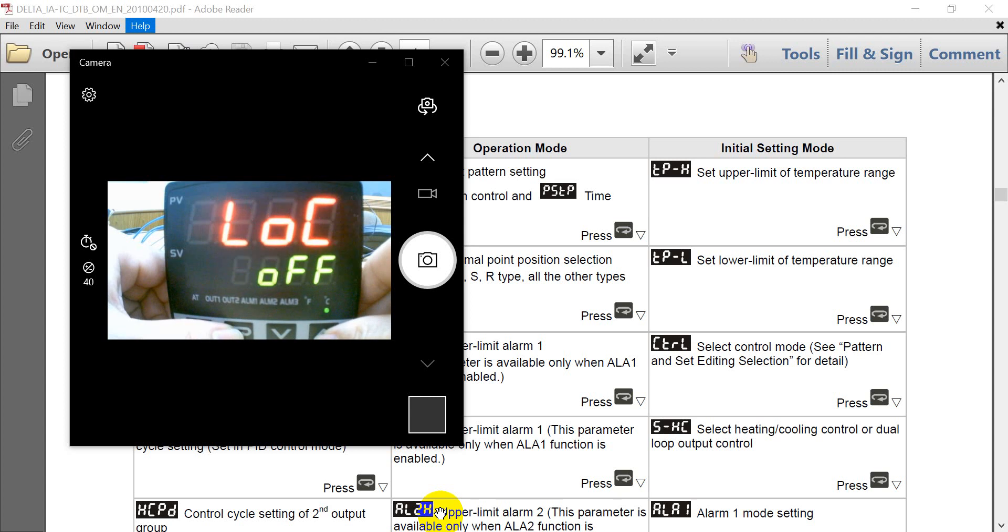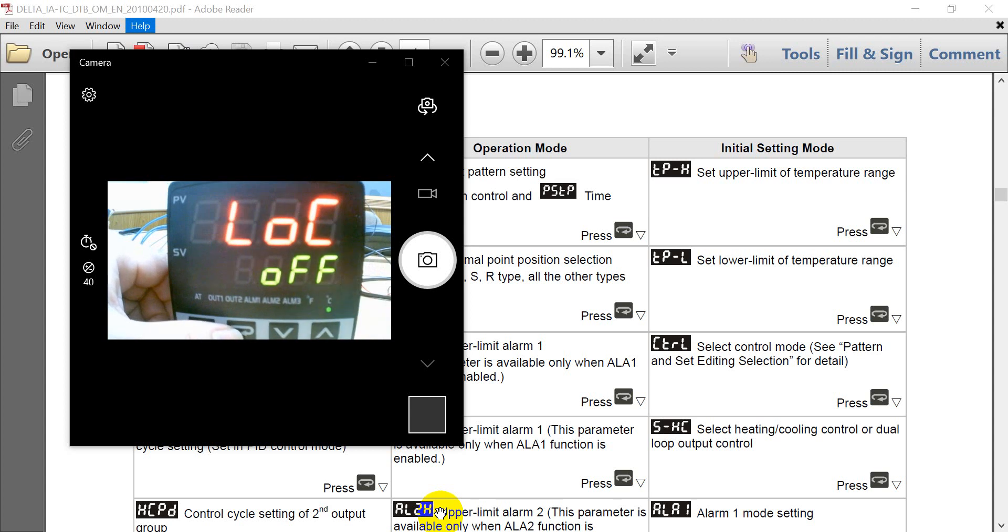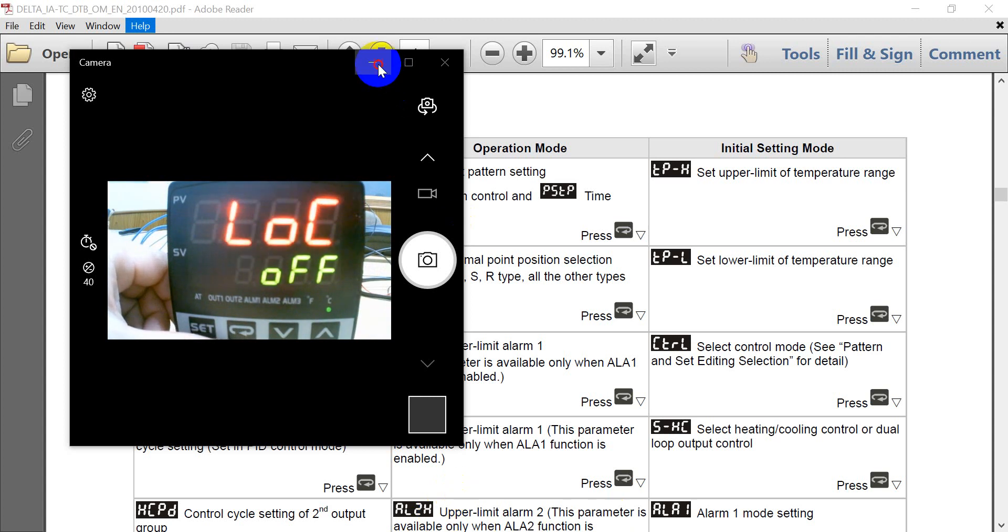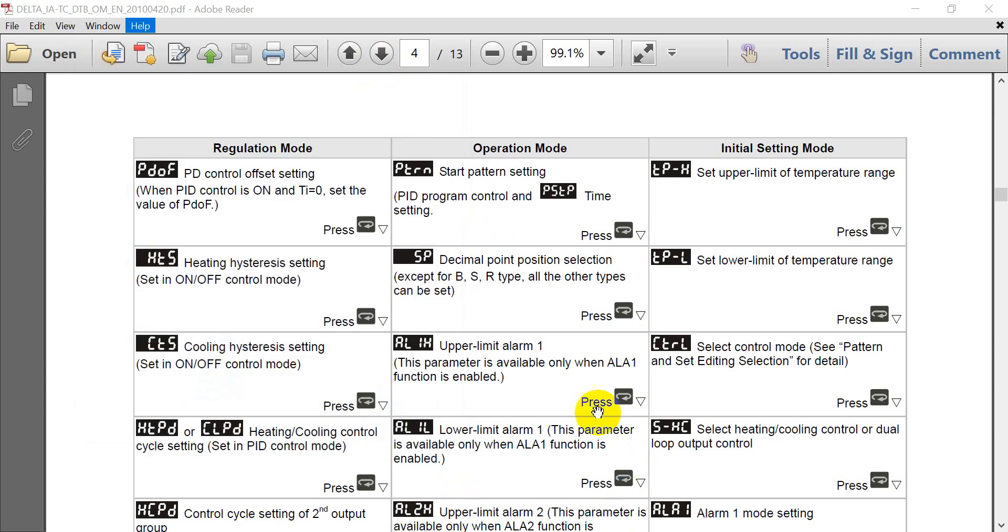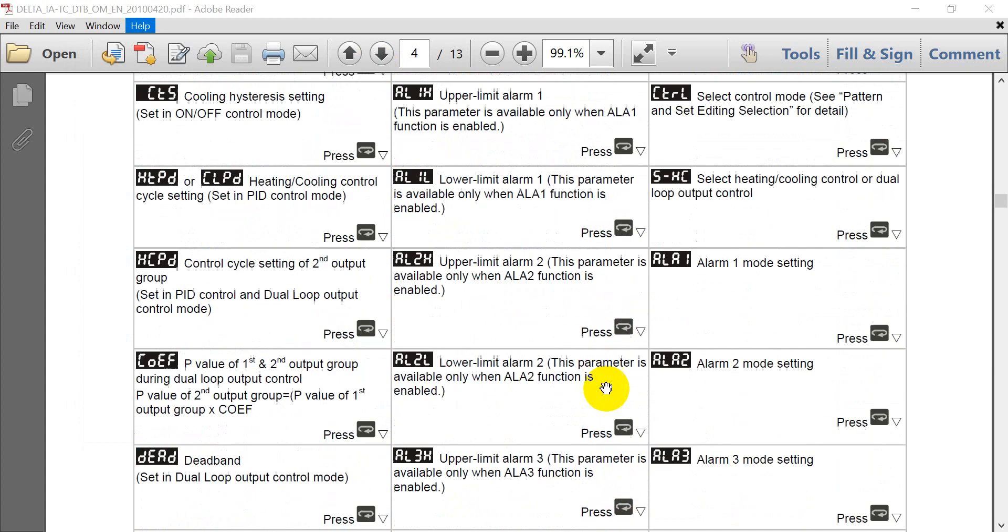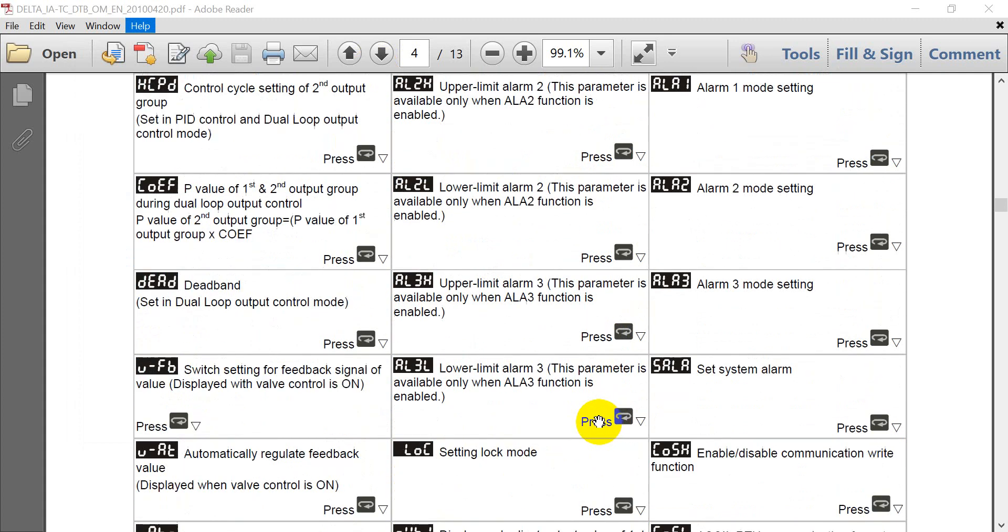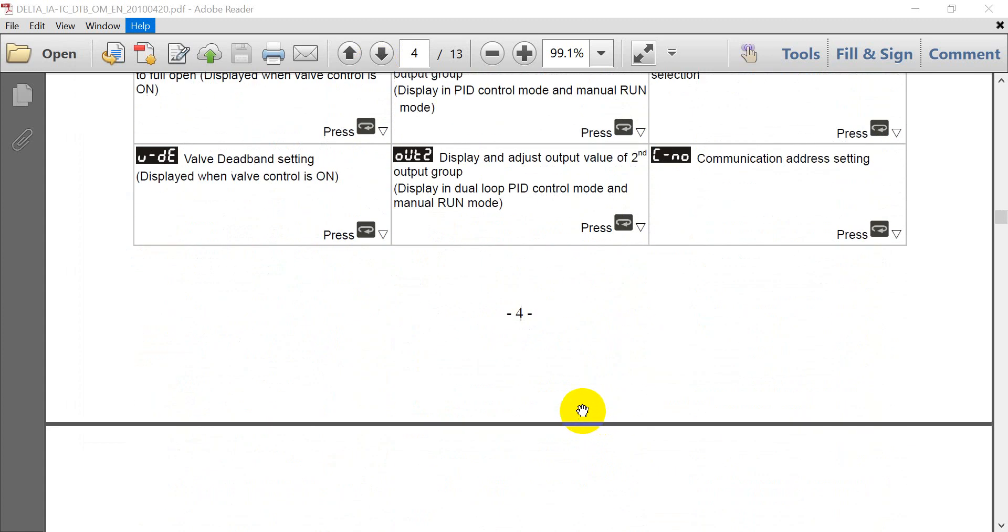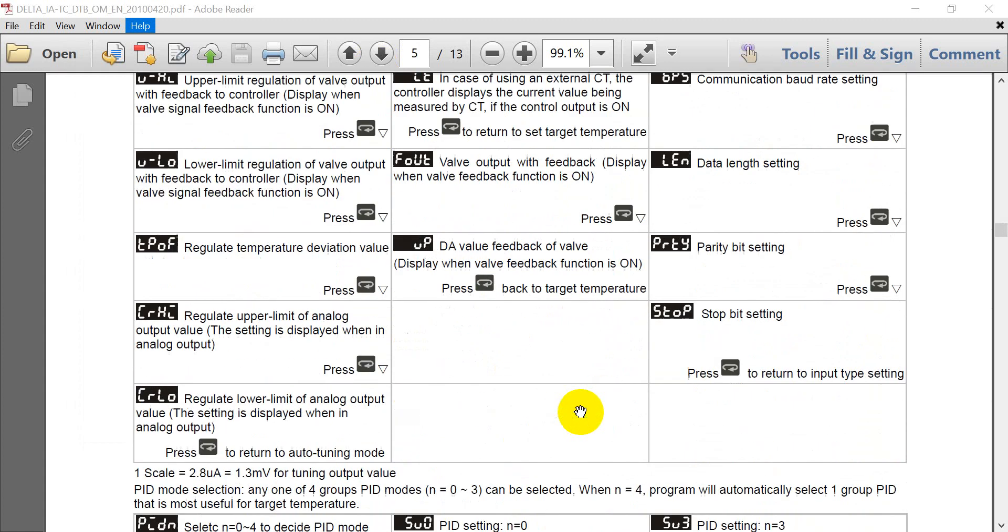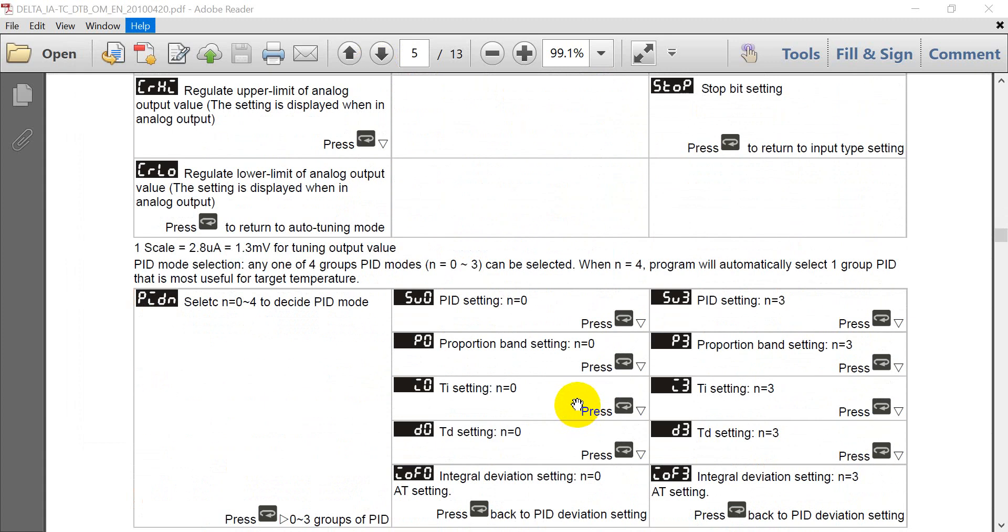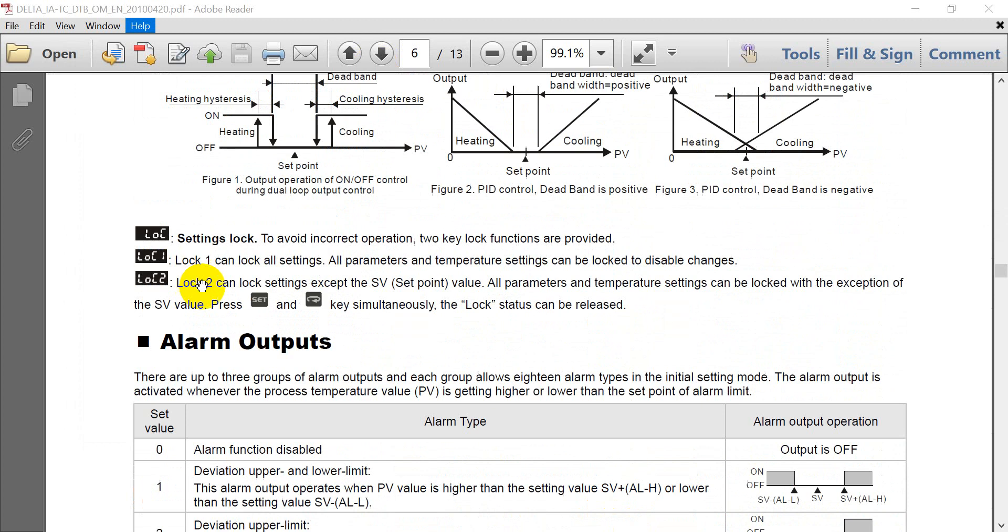Then will be the lock function. We support two modes. So lock one means we will log all the settings. So all the parameter settings will be disabled.